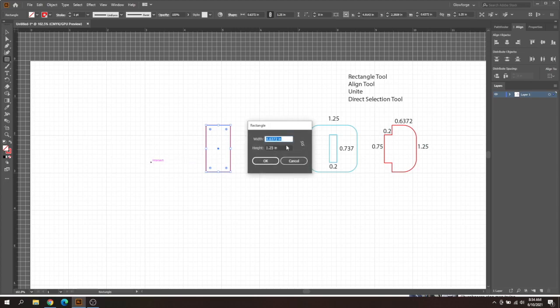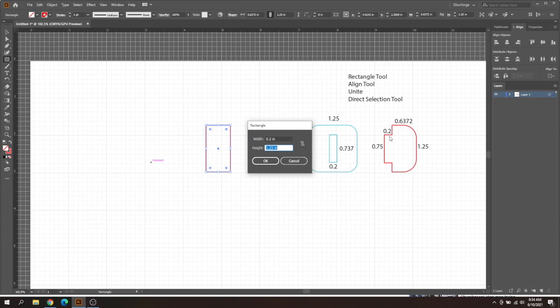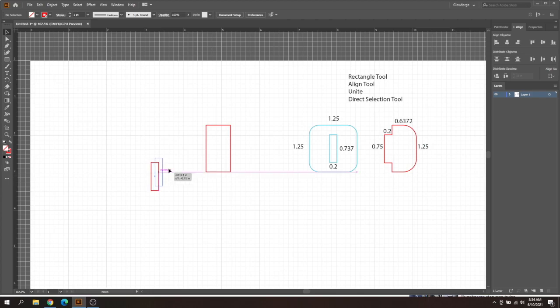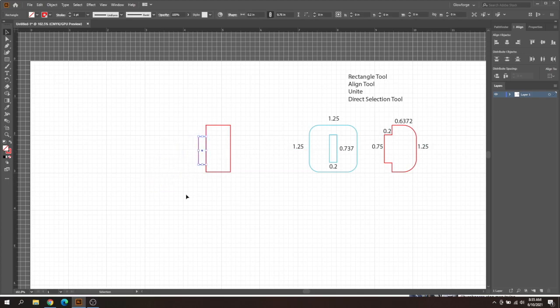I'm going to create those really quick. The next one is 0.2. What that 0.2 is, is the width of our material. If you have a shorter width or a longer width, you're going to type in the width of your material right there. Then the height is going to be just any height that your tab has to be, so 0.75 is my tab height. I'm going to click OK. Then we'll use the align tool in just a second to line these up here.